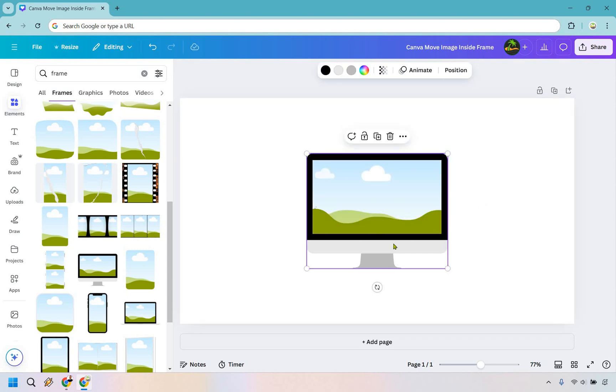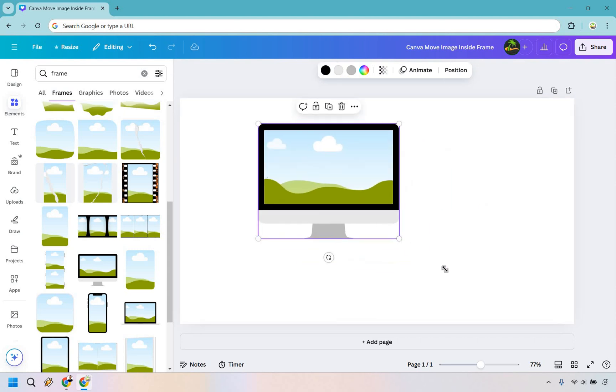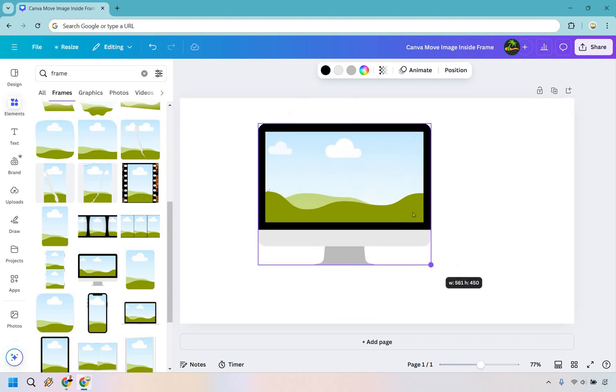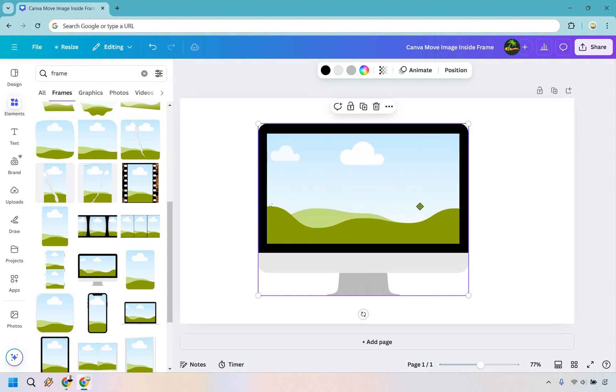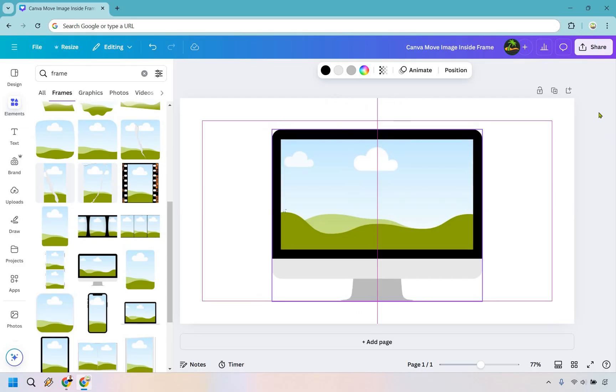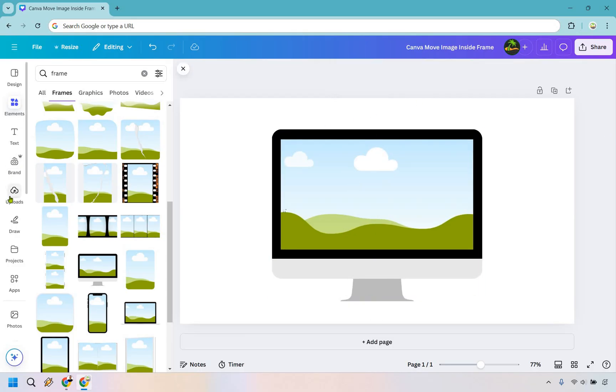All we have to do is simply drag and drop our image into there, and it's going to nicely fit. Now, keep in mind there is a little bit of a trick to it, but nothing very difficult.